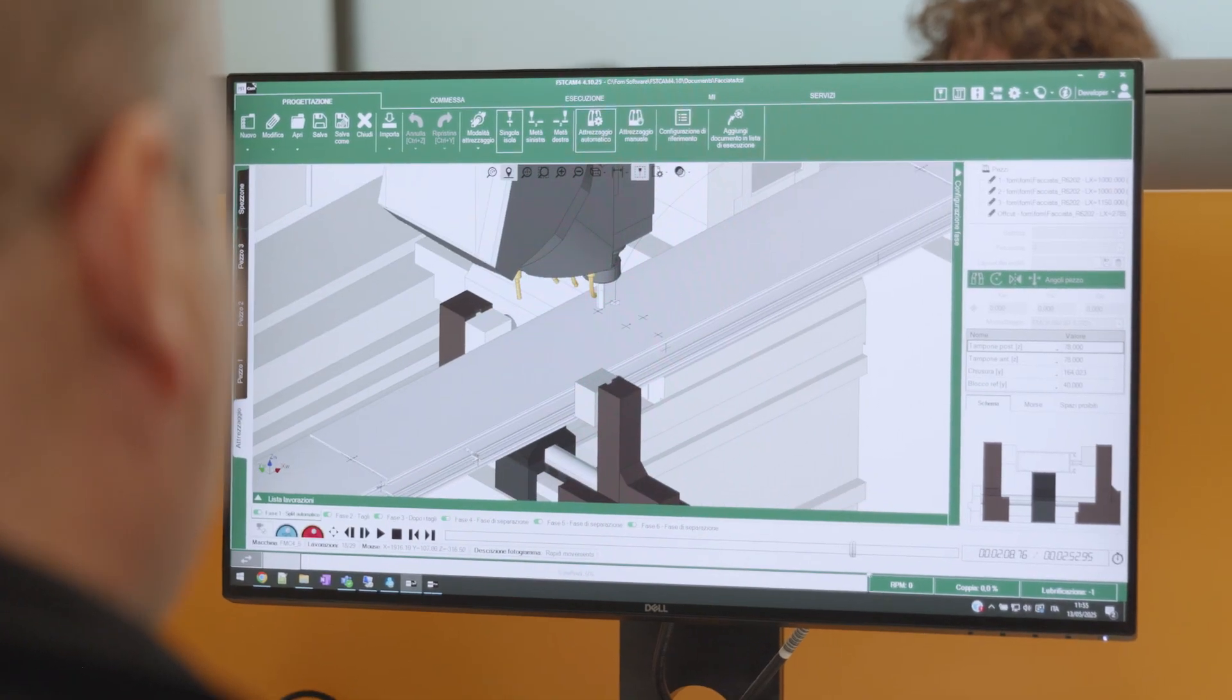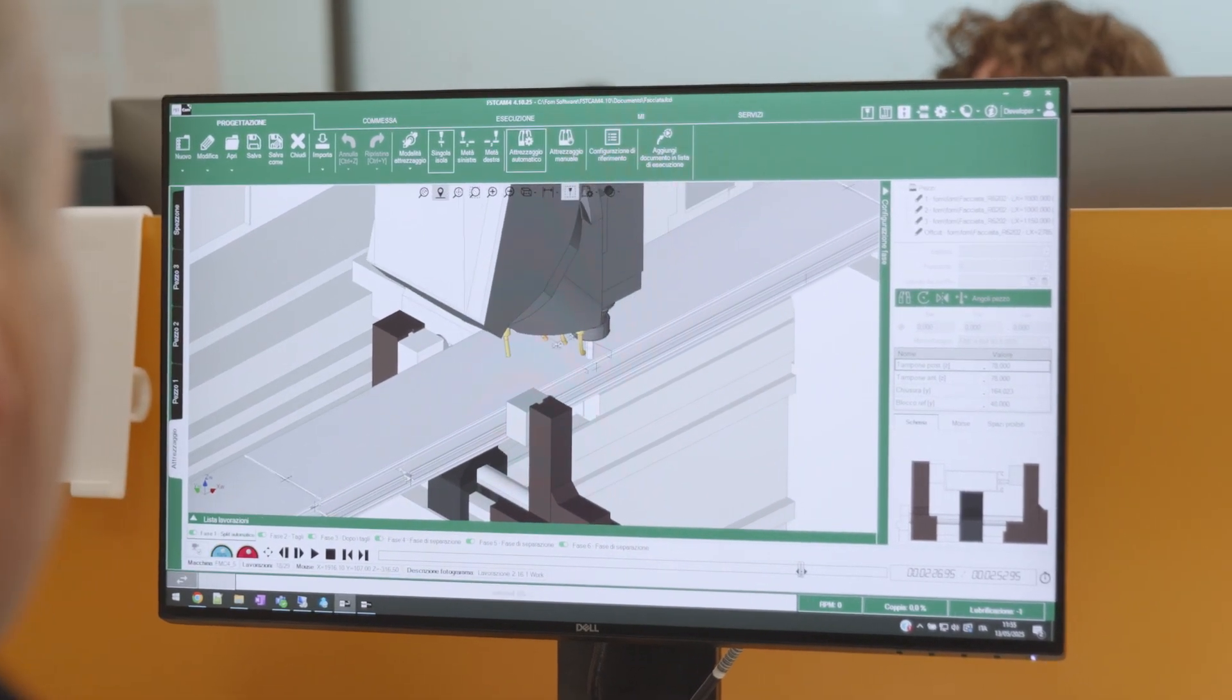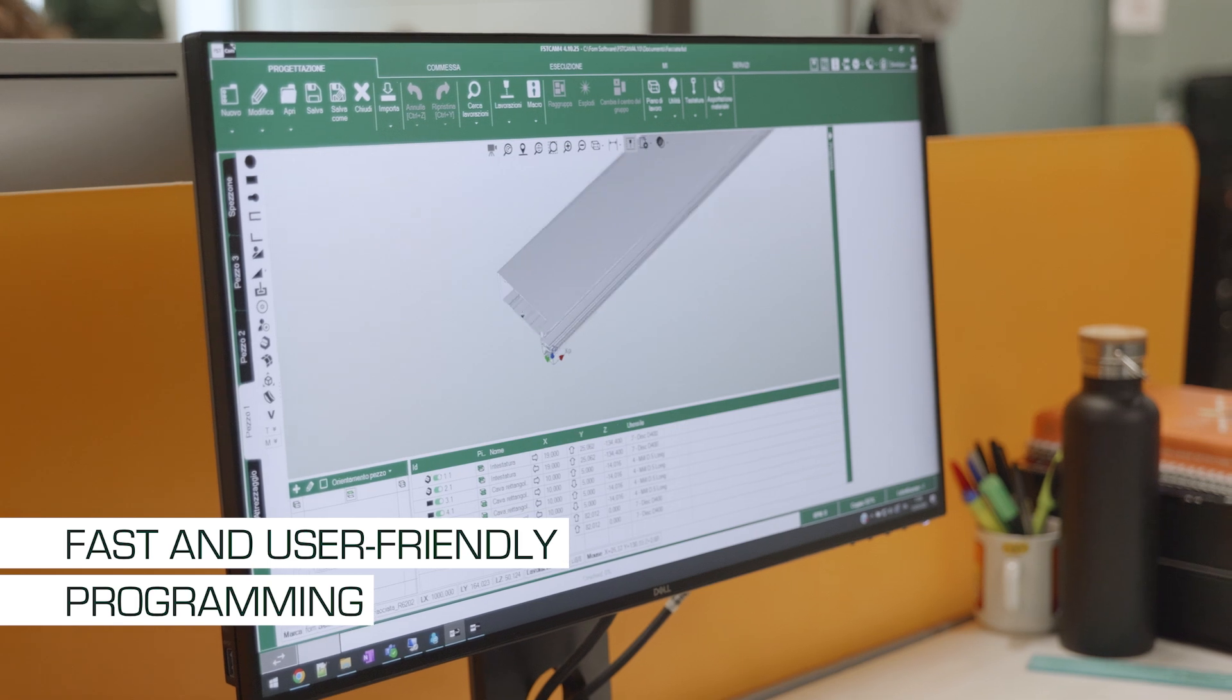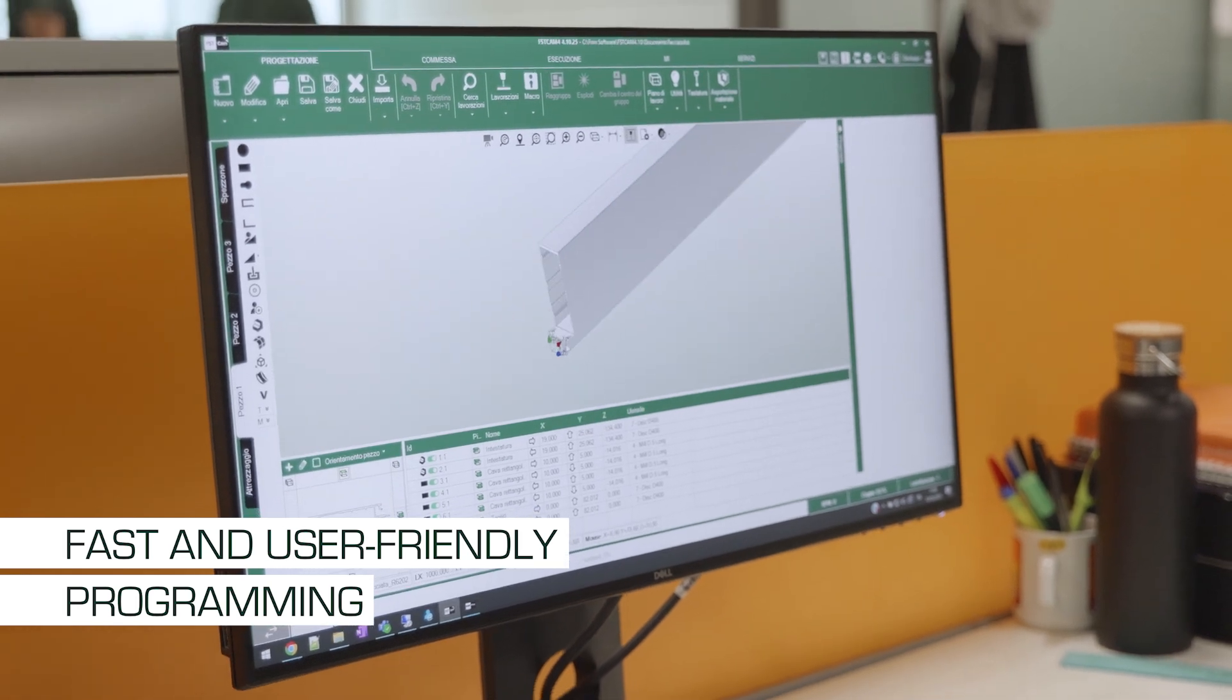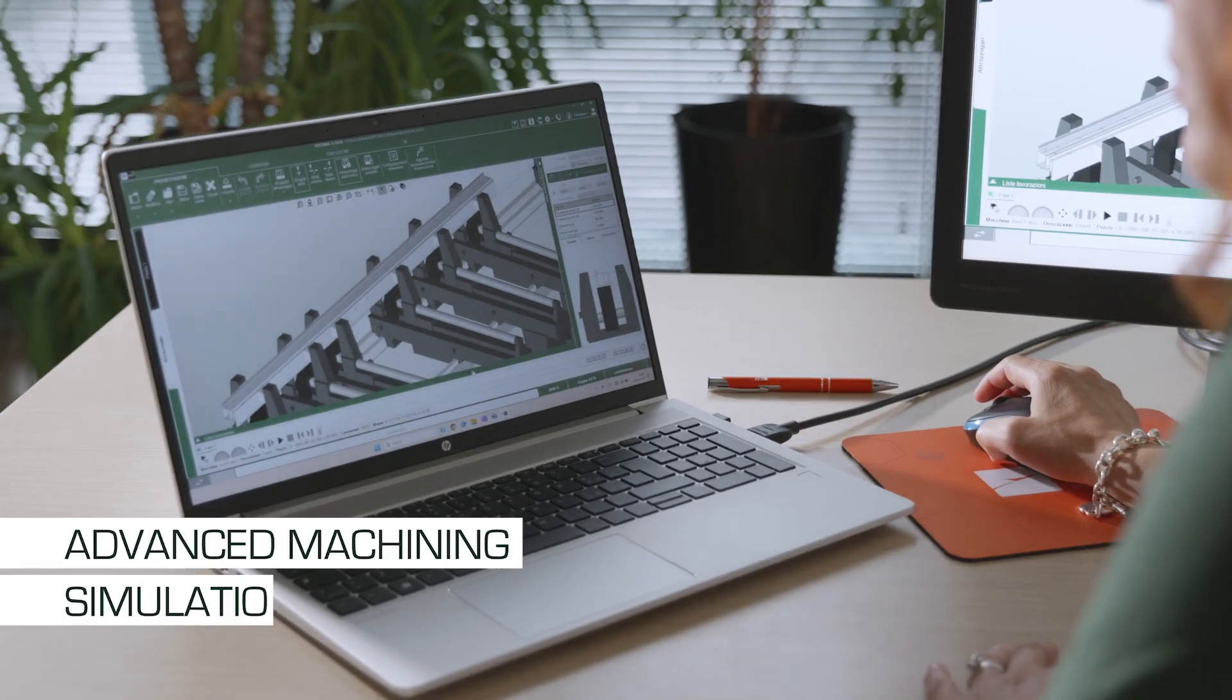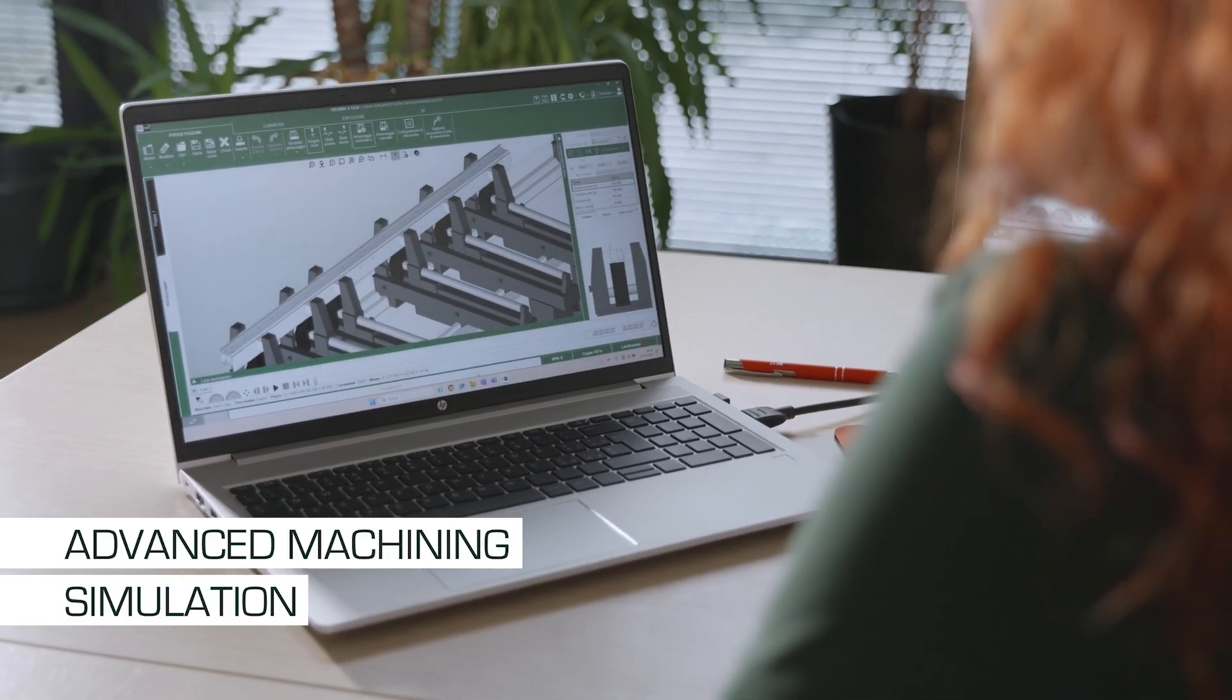The interface, designed to minimize learning time, allows the operator to program independently and quickly. Furthermore, the integration of advanced simulation tools helps to minimize errors during the programming phase.